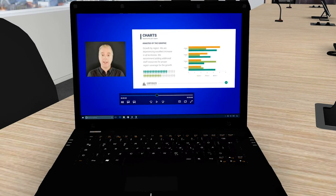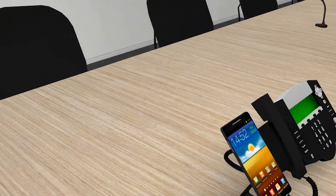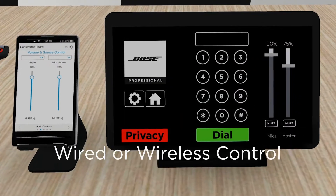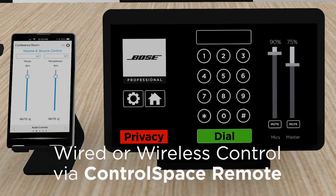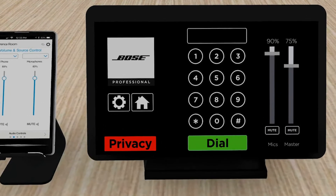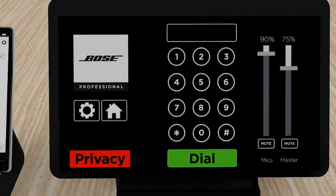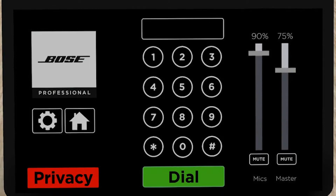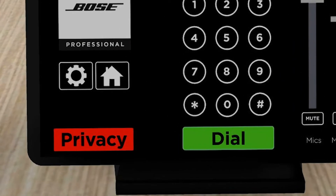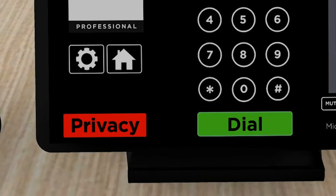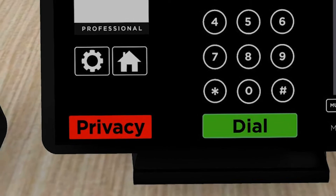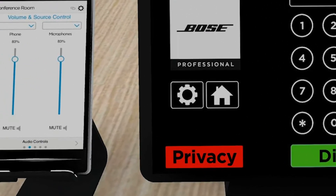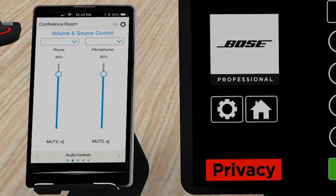ControlSpace EX can be controlled via a wired or wireless tablet running the ControlSpace Remote app. As seen on the tablet, a phone dialer is included, and the functionality to engage room privacy mode — that'll be explained later in the presentation. The ControlSpace Remote app can also run on smartphones for mobile control.